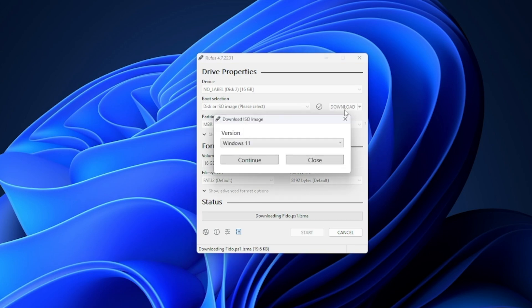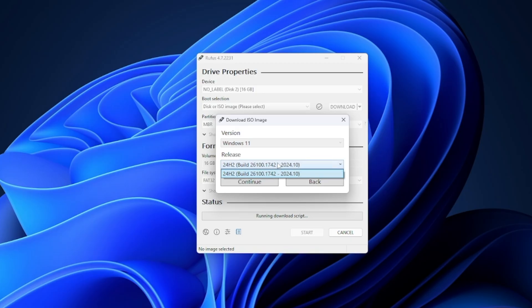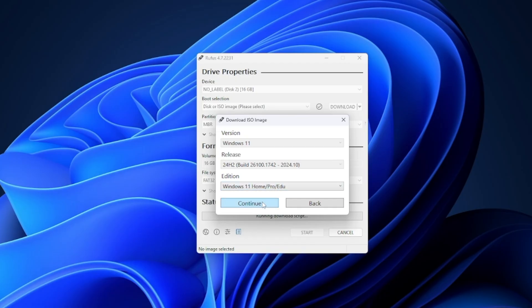So we'll select Windows 11, click continue, and then select the most recent Windows 11 release. Then click continue again, and then select the edition. Click continue again, and select our language, then continue.